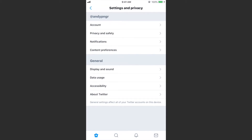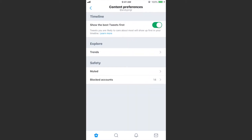What we want to do is tap on Settings and Privacy, and then in this top section we want to tap on Content Preferences. There's been an update to this timeline section — it now says 'Show the best tweets first.'